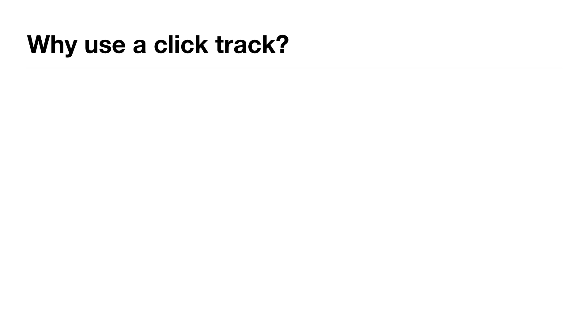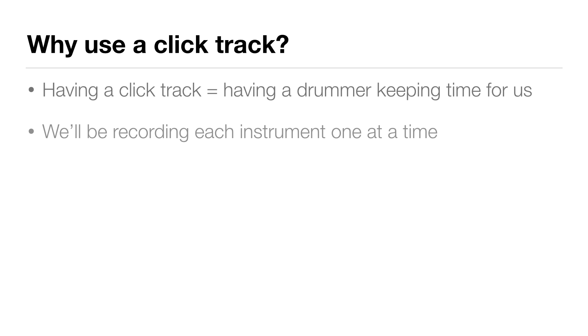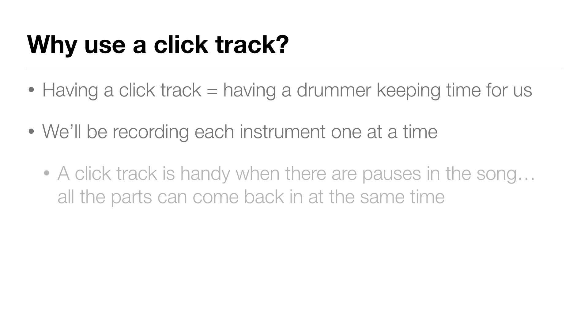So why use a click track? Having a click track is like having a drummer keeping time for us. In our case, we'll be recording each instrument in the song one at a time, and it's especially handy when there are pauses in the song so that all the parts can come back in at the same time after the pause.